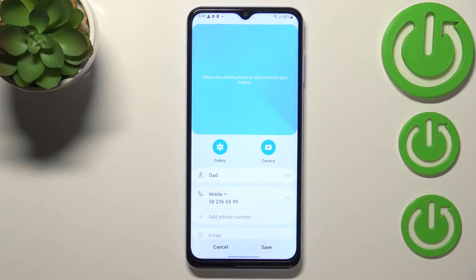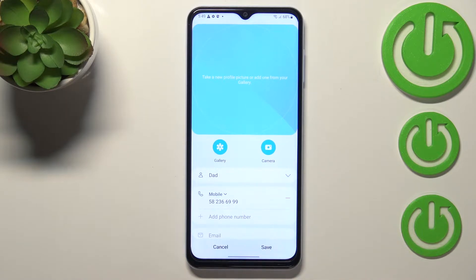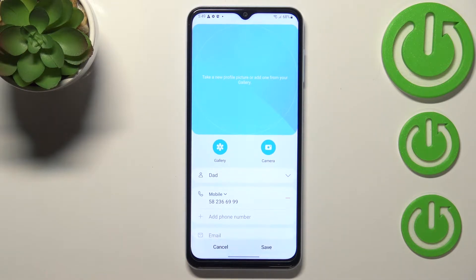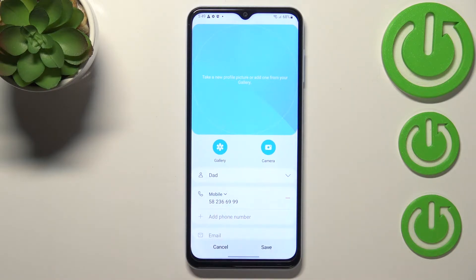We've got two different options to choose from. We can pick the camera option, and your device will open the camera — this is the best option if you've got the person right in front of you and you're able to take a photo of them.